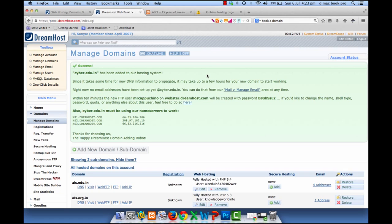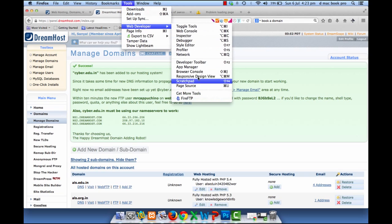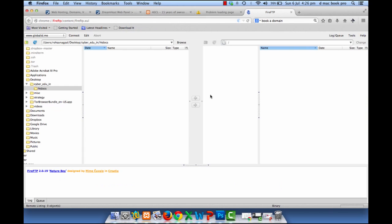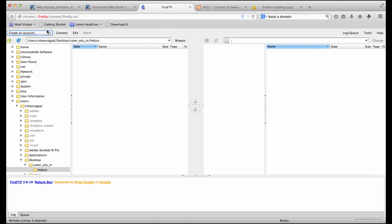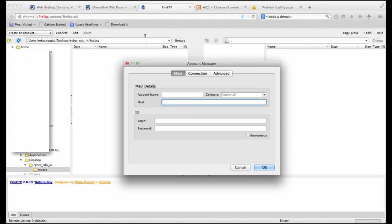While we are waiting for our domain to go live, let's set up our FTP account. So in Firefox I am using a tool called fire FTP for that. So we can click on tools, web developer, fire FTP.